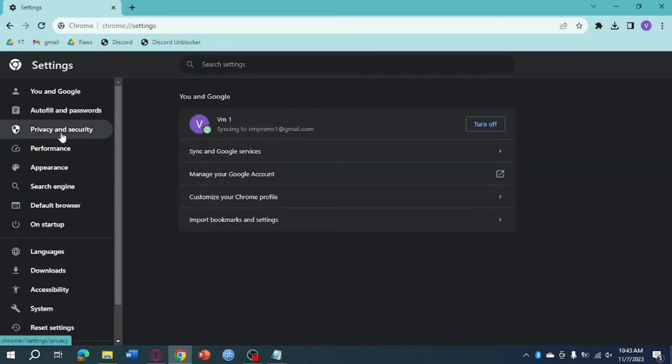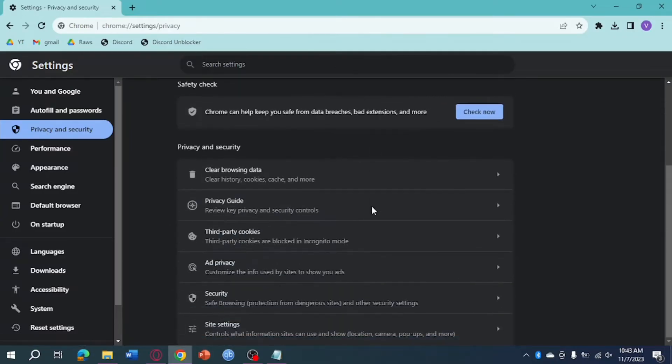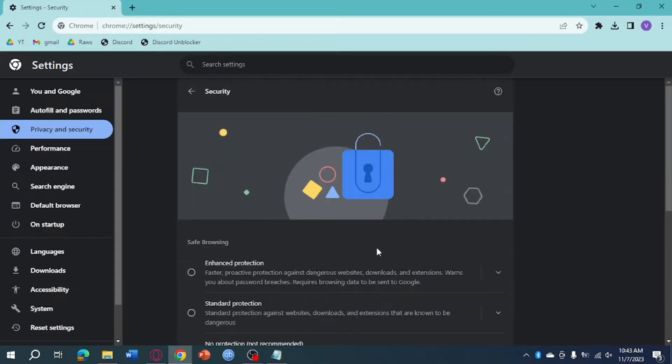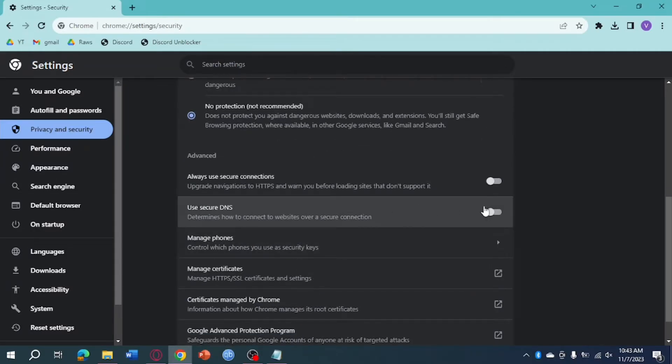Let's just click on Privacy and Security right here. Then from there just scroll down until we reach Security, just above the site settings, then scroll down again. And in here as you can see, Use Secure DNS is turned on.